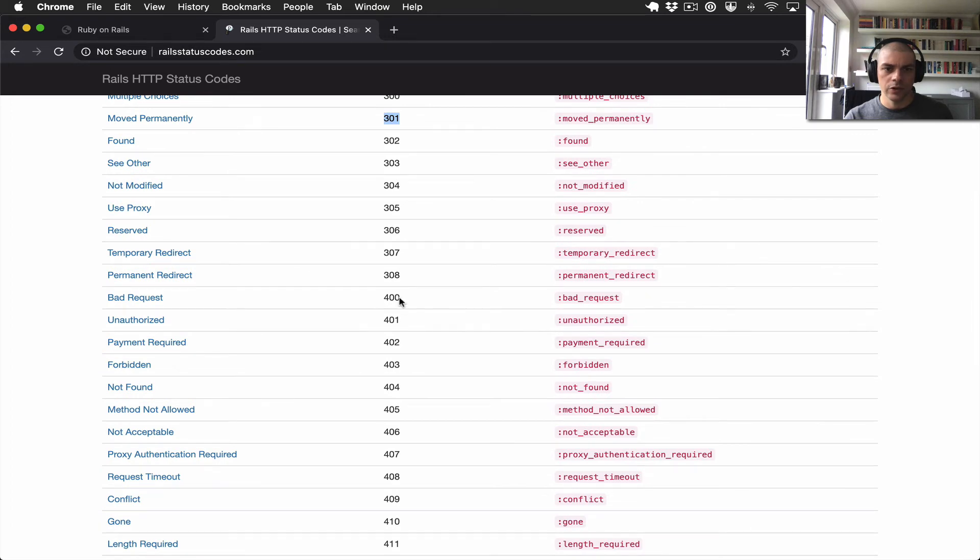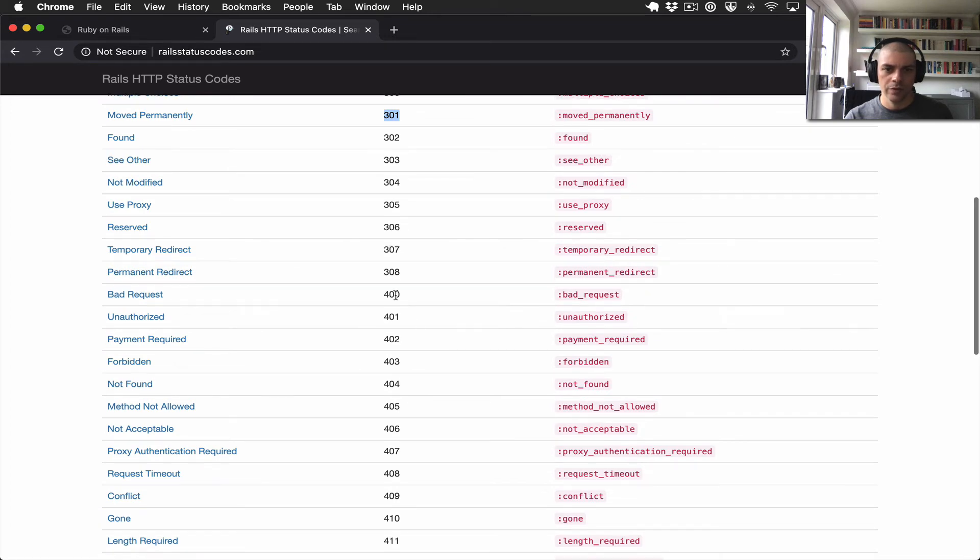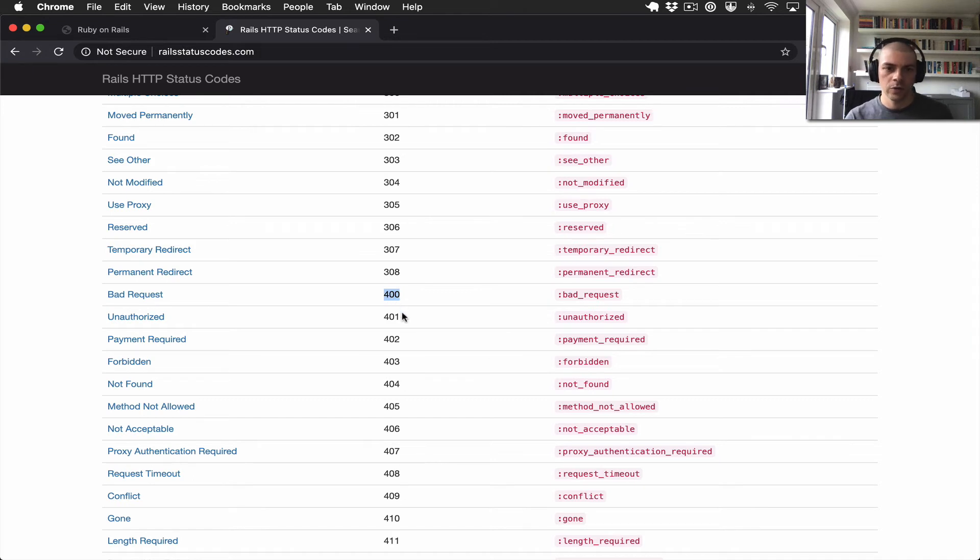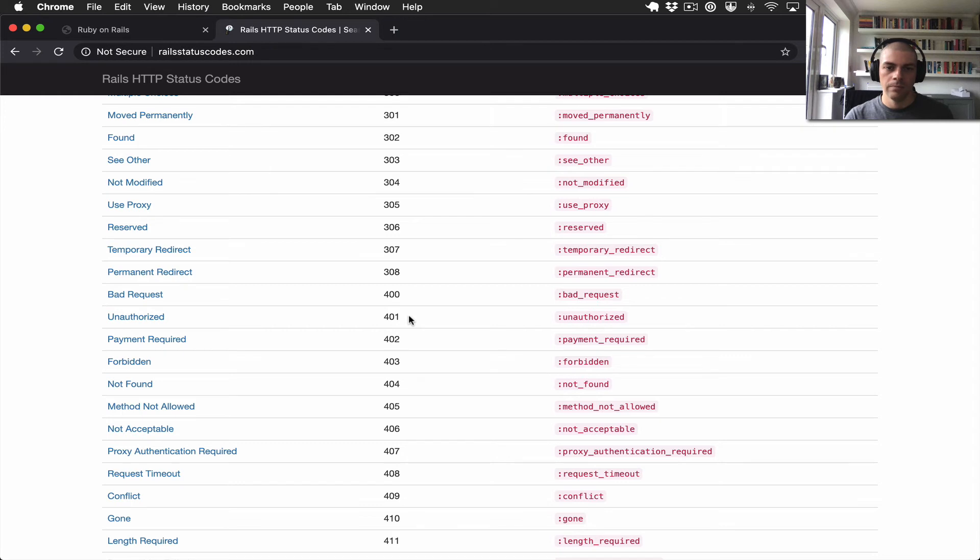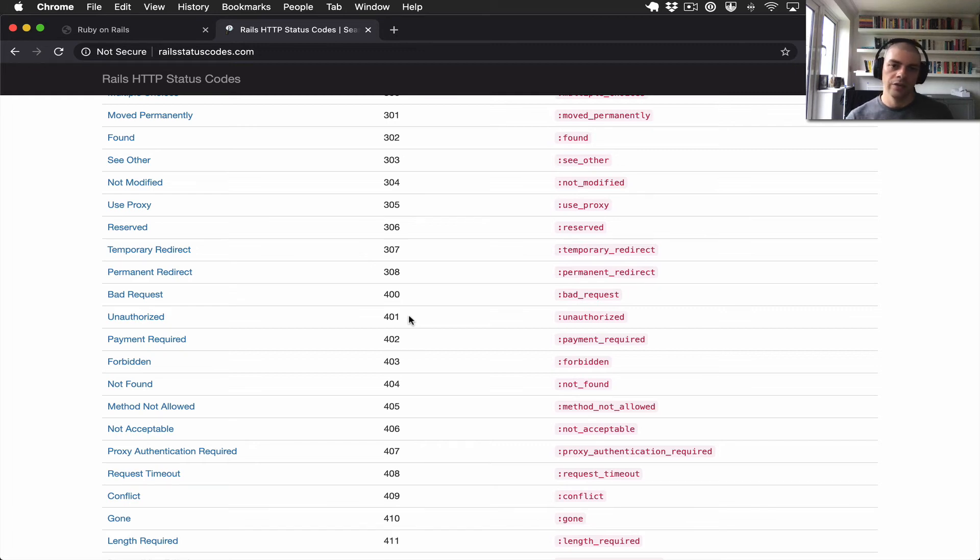And let's have a look at some of the 400s. So we have 400, which is a generic 400. 401 unauthorized is used quite a lot for authentication, so if a user tries to access a resource that they're not authorized for. So for example if they're not logged in, or they're trying to access something maybe a profile of another user, we should get a 401 back.